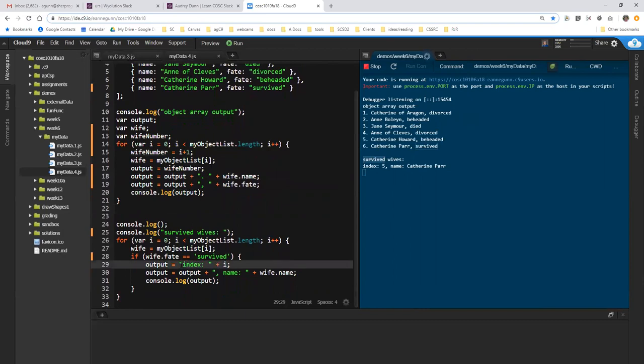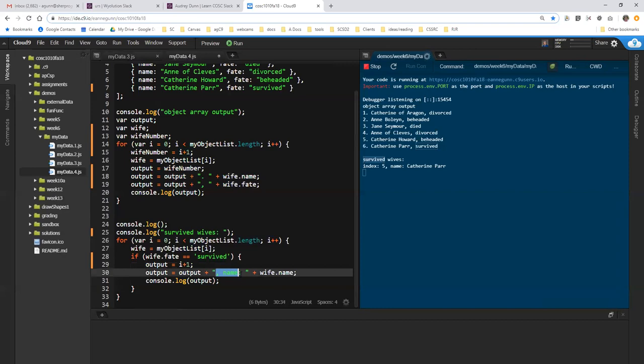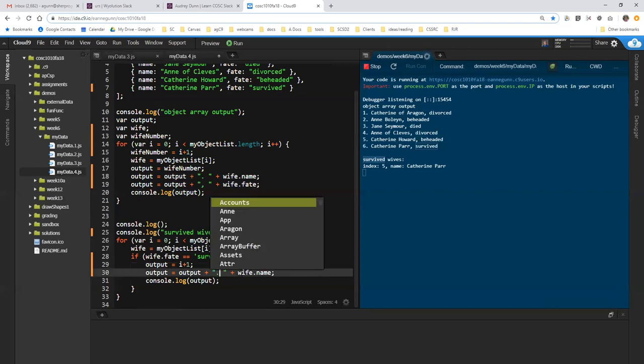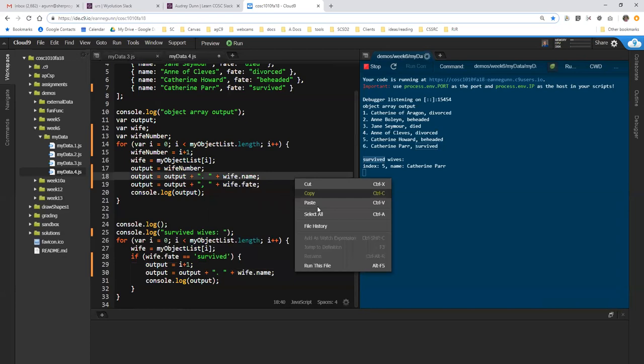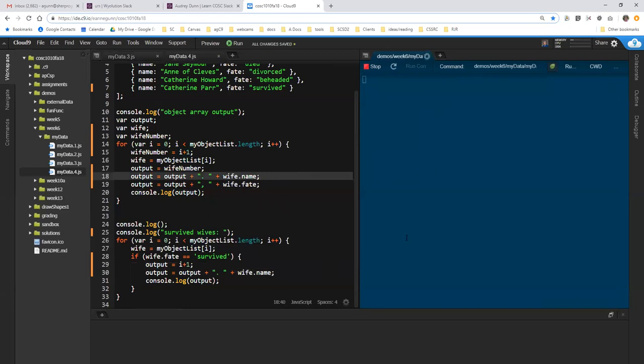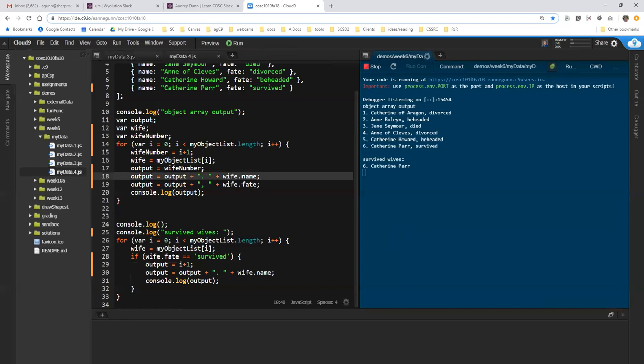So say I don't want to show the index in the second list. Say I want to show the number. Then I can just start this with, I can just start the output with i plus one, which, again, does not change the value of i. It simply inserts one plus i into the string that's going to be concatenated. And we'll do period dot, and let's see how that looks. Okay, so we have a numbered list up here, and we see that down here of the survived wives, the only one was number six, Catherine Parr.